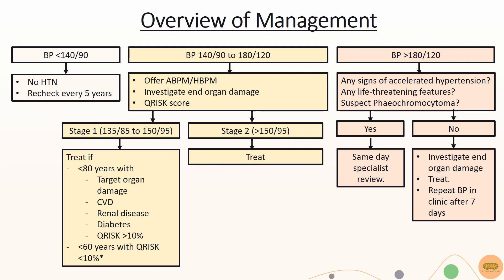If none of these are present, investigate for end organ damage, offer drug treatment, and review blood pressure in clinic after 7 days.